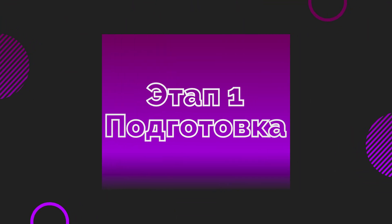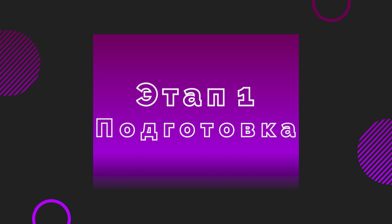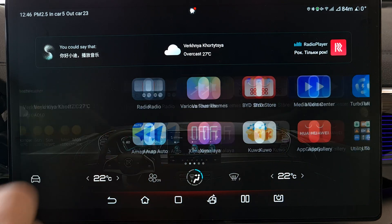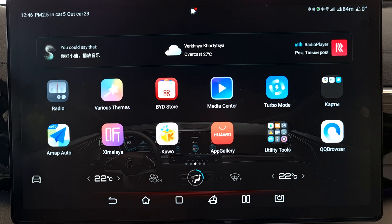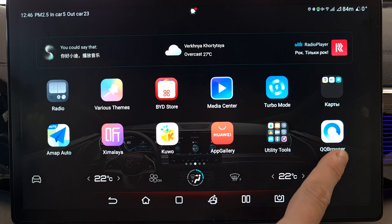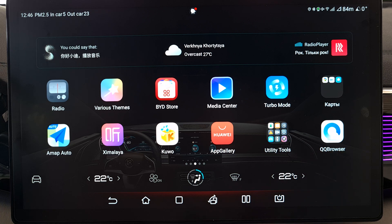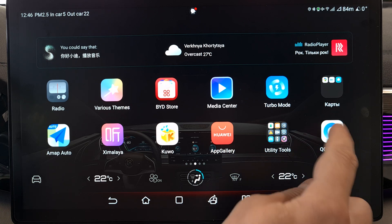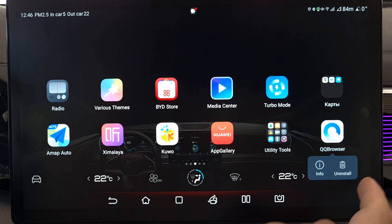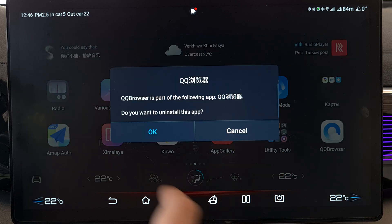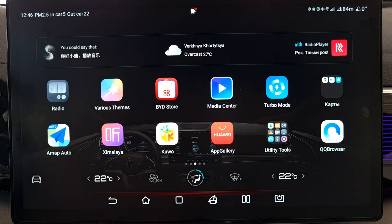Let's imagine that you just bought a car, or you bought it a long time ago but haven't done anything with it. If you have any browser — or you can use QQ — great. If there is no browser, then we will install it through BYD.